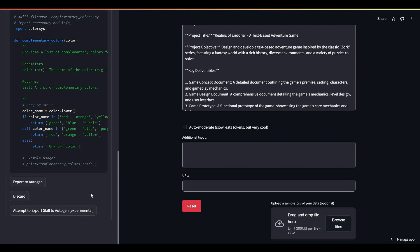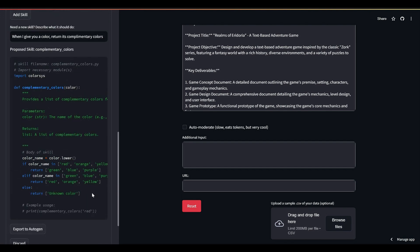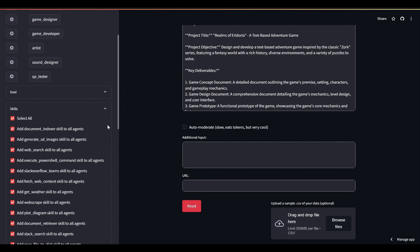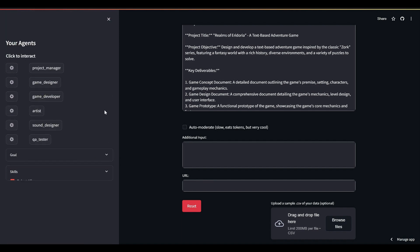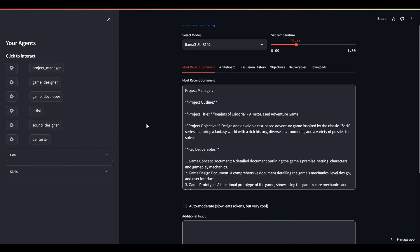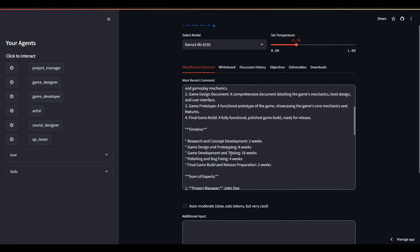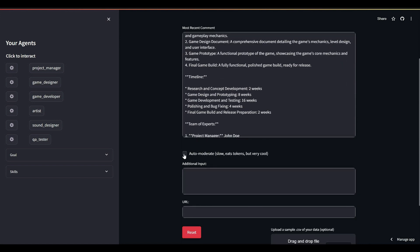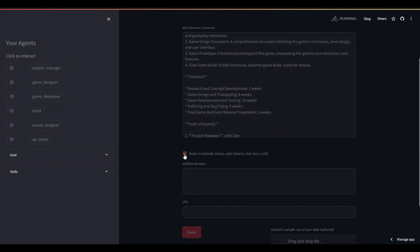We're about a minute into this demonstration, and AutoGrok has already made a half dozen agents, assigned them a dozen skills, written a new skill. And if you were paying attention to the main window of the application, you'll have noticed it also got our project manager to come up with a project plan, task descriptions for all the agents, a list of deliverables, and more.